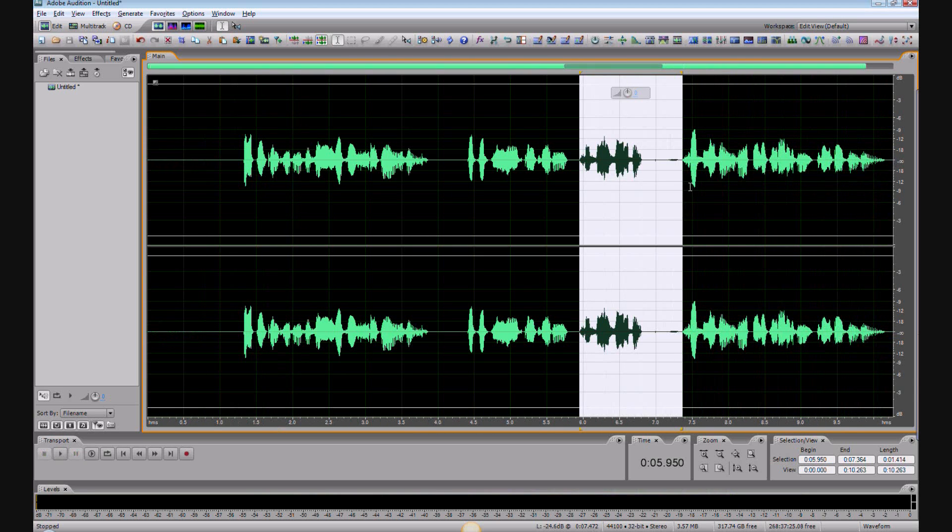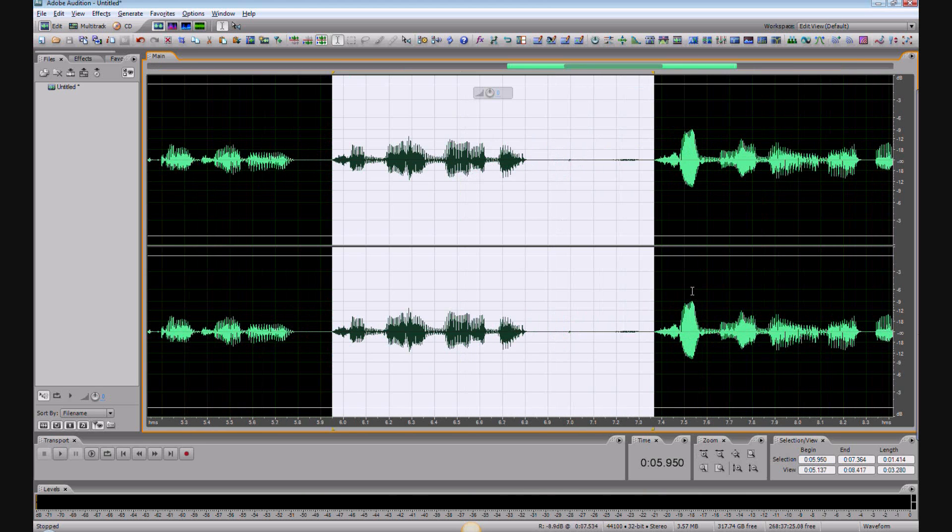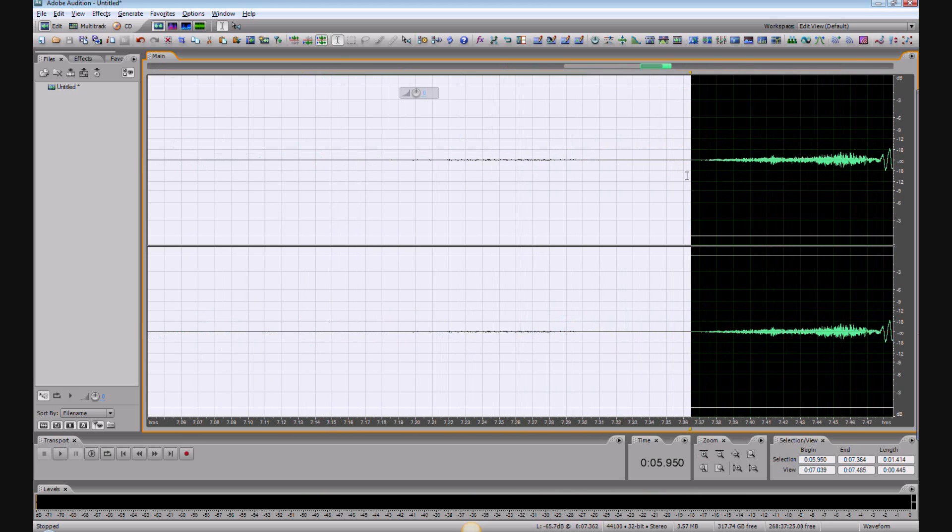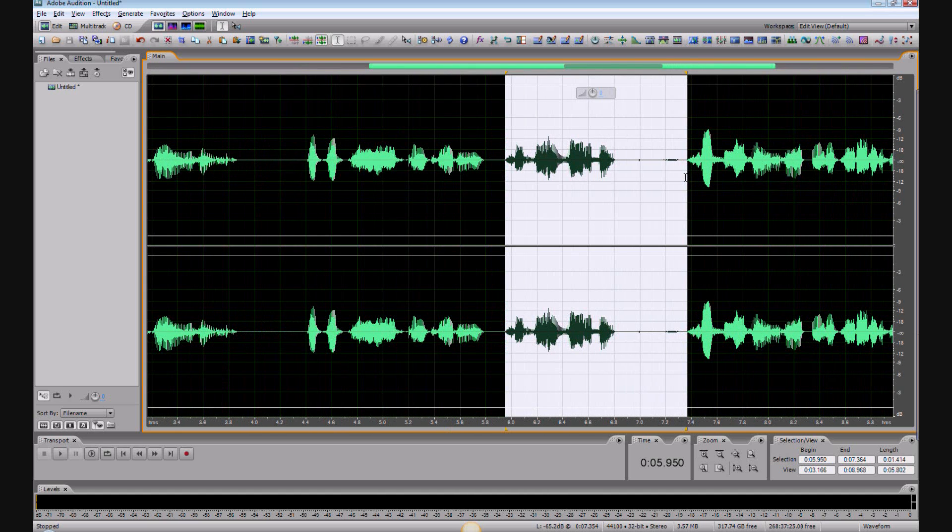All right, we highlight the bad stuff with the range beginning at the front of the bad one and ending at the beginning of the good one. I'm zooming in using my mouse wheel by the way.